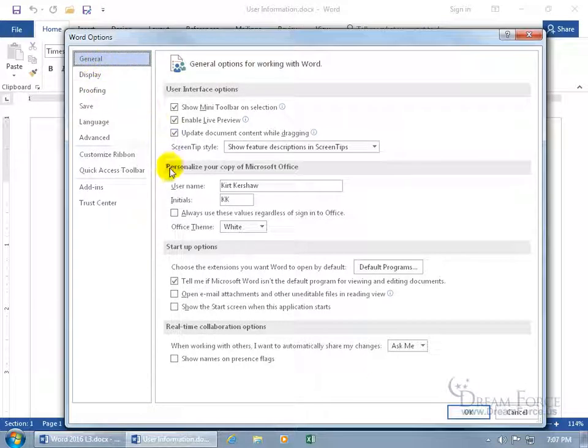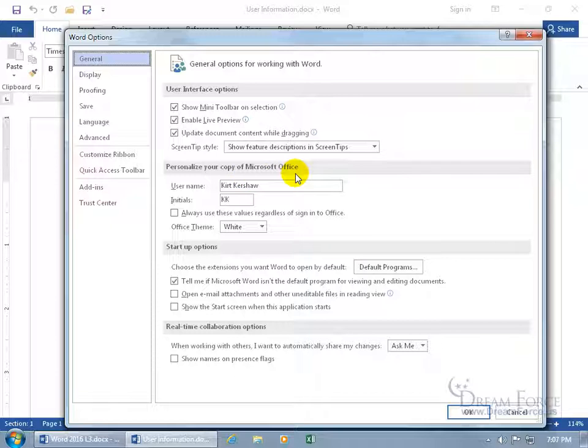Just come down below where it says Personalize your copy of Microsoft Office. Now it says Office and it doesn't say Word because what you type in here will be updated in all the other Office programs like PowerPoint, Access, Excel.